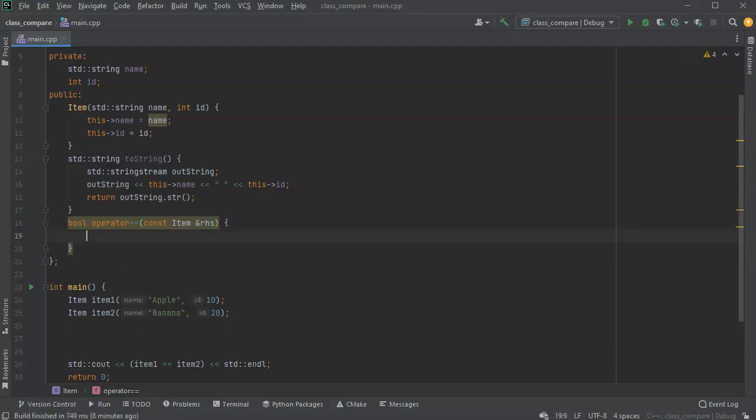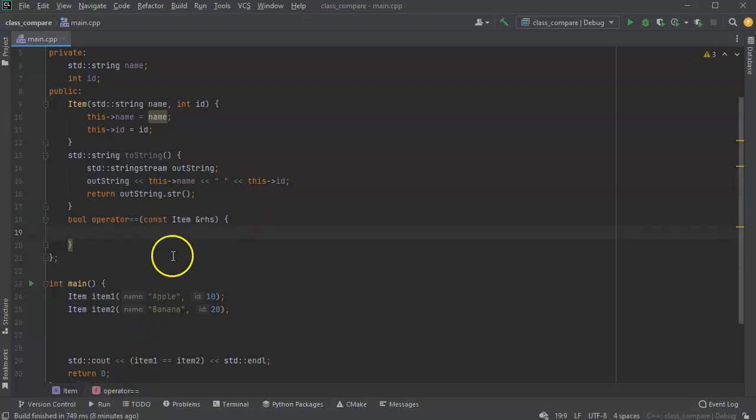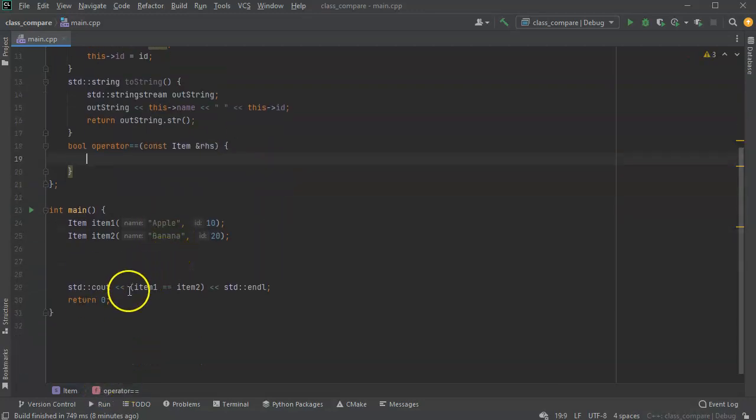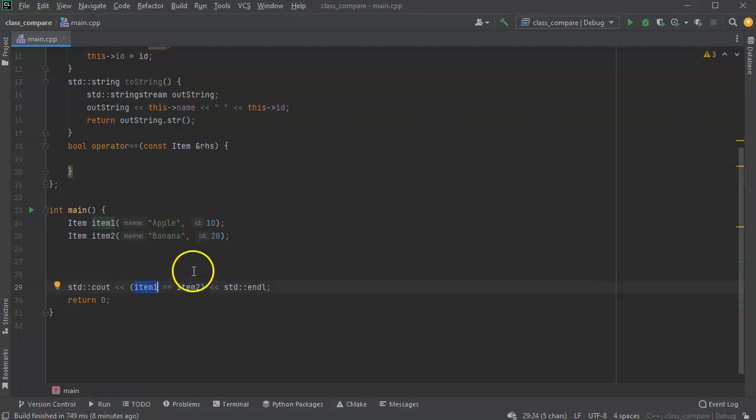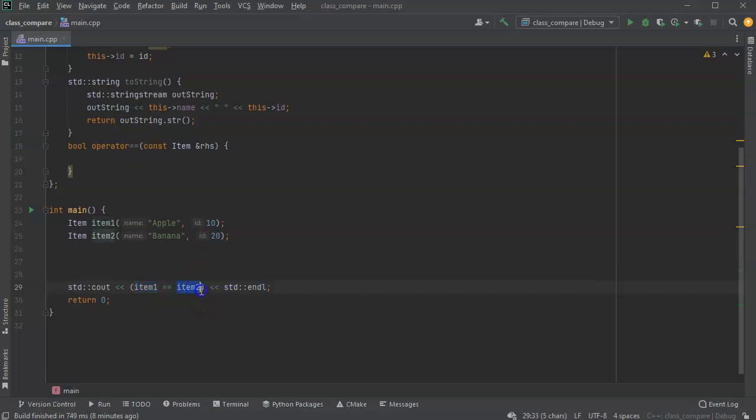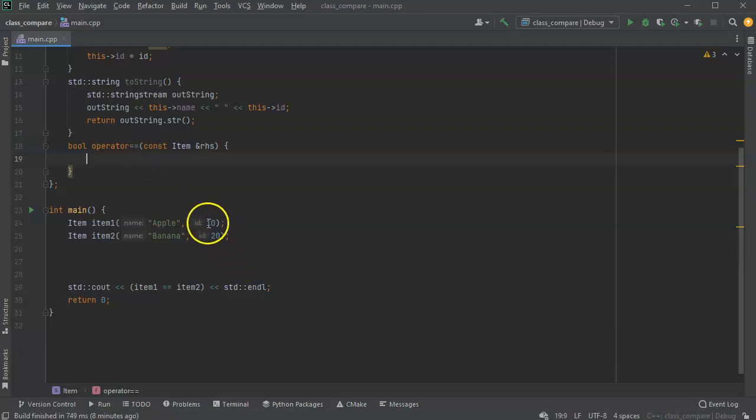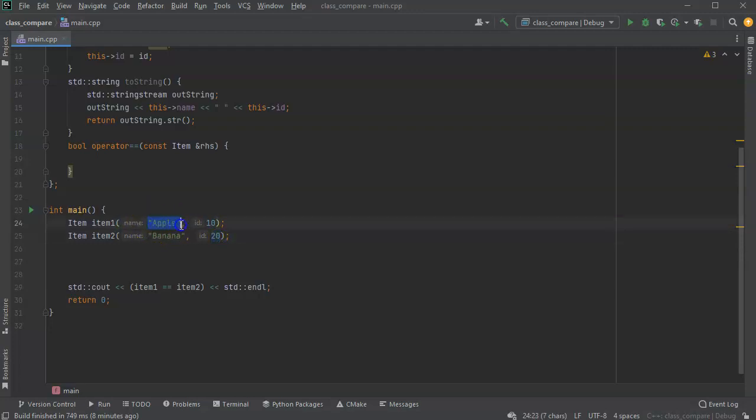So what's happening is this item, item one, is being called. Its equals operator is being called with item two as the parameter, as the right hand side parameter. So now I can compare individual pieces and decide how I want to decide if they're equal. I can decide they're equal based on their id numbers, or I can do it based on their names, or I can do both.